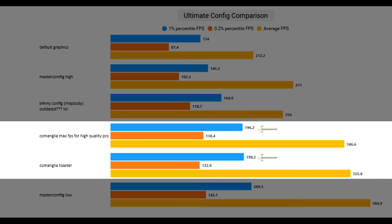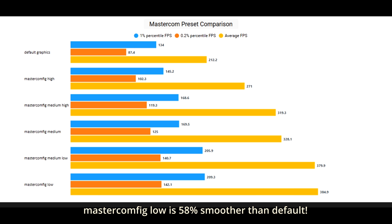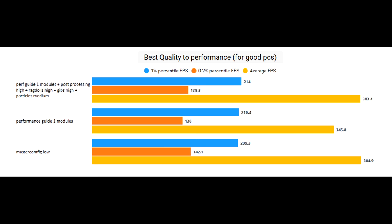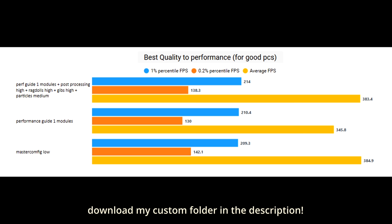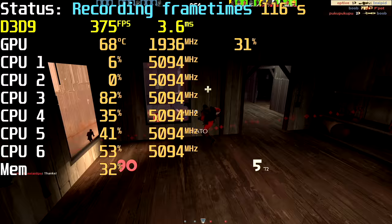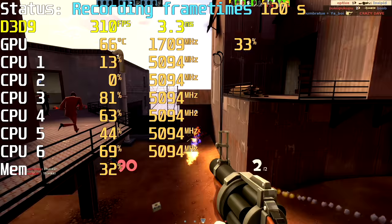If you're wondering which masterconfig preset to use, I've benchmarked each one to help tell the difference in smoothness. If you want the best quality to performance like I do, you can use the low preset and make a modules mod that turns ragdolls, gibs, models, textures, or whatever you really want back on. Everything you need and nothing you don't.